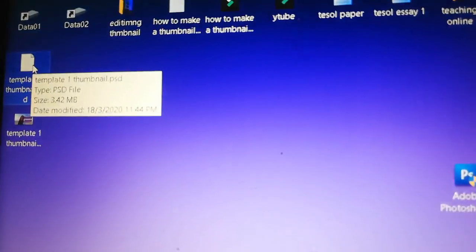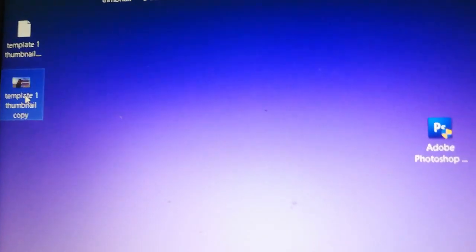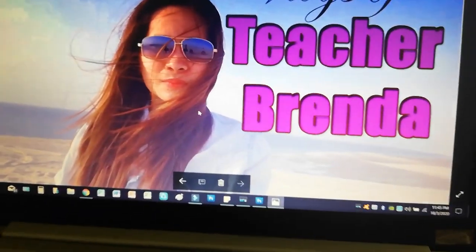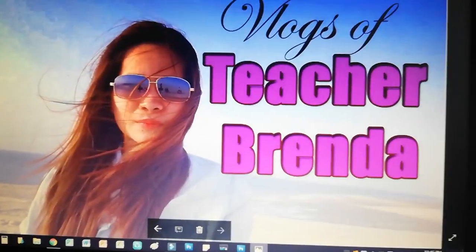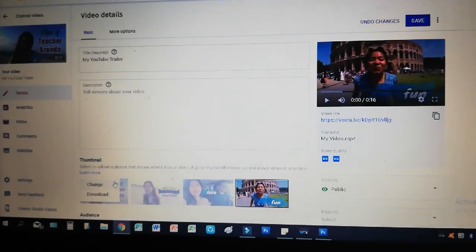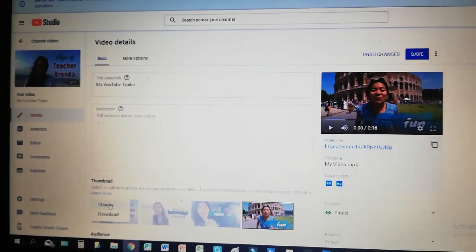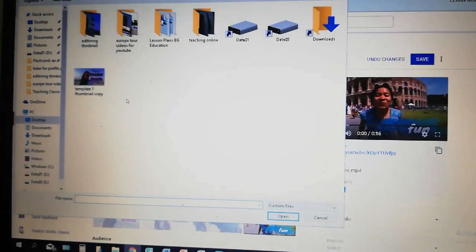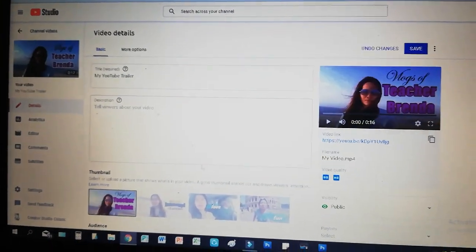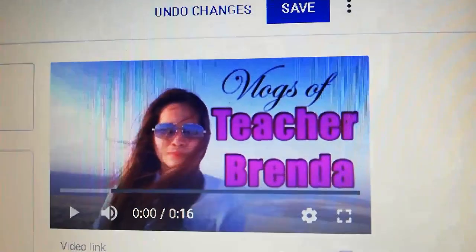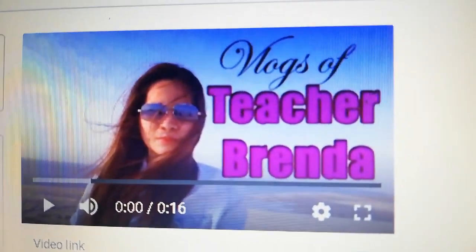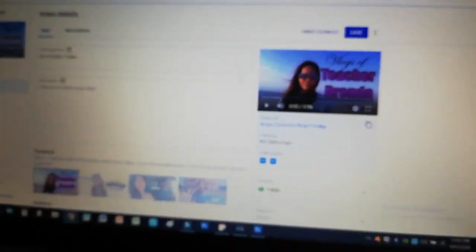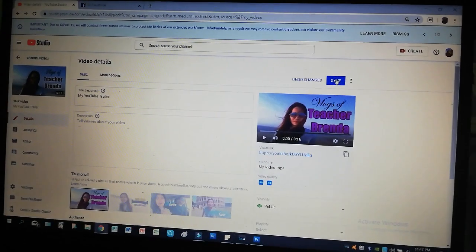Now let's see. On the desktop you have the PSD template file and the JPEG picture file for the thumbnail. Now let's use it on YouTube. On your YouTube channel click Change thumbnail, select the JPEG file — see, it represents your video perfectly. It's a perfect size. Click Save.